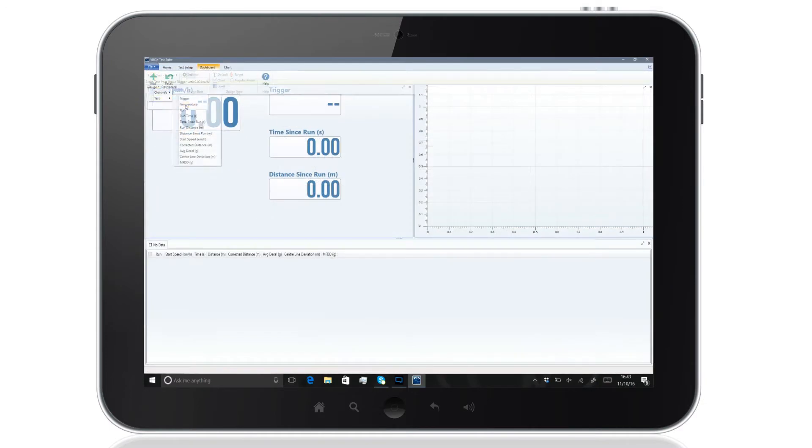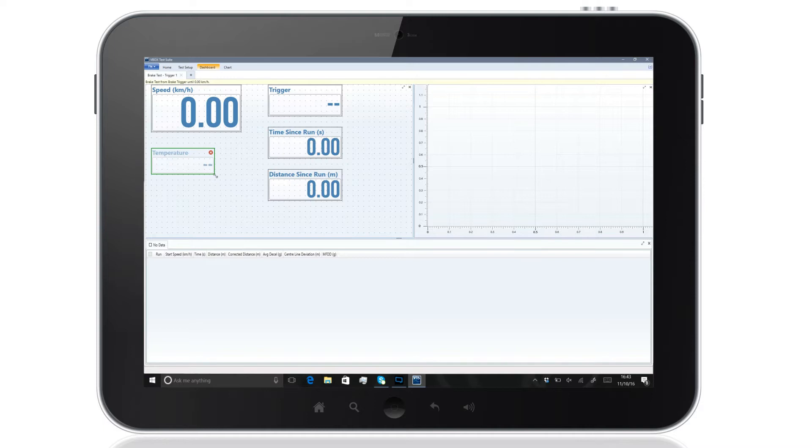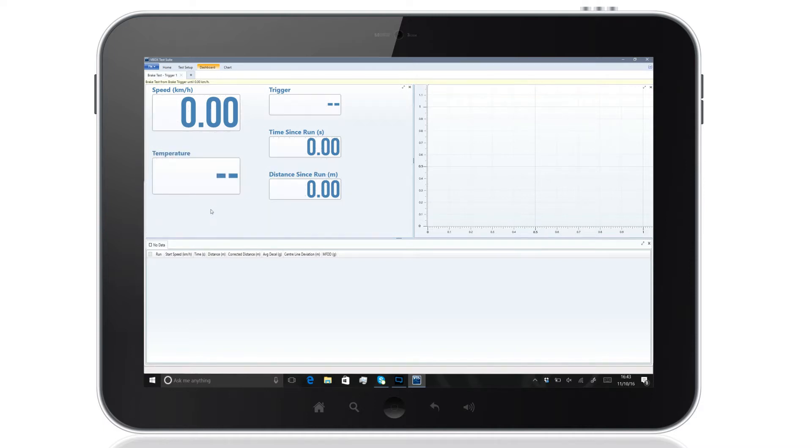You can also save and reload individual application test settings, including the parameters you've chosen to display on screen, making it a lot easier and faster to begin testing.